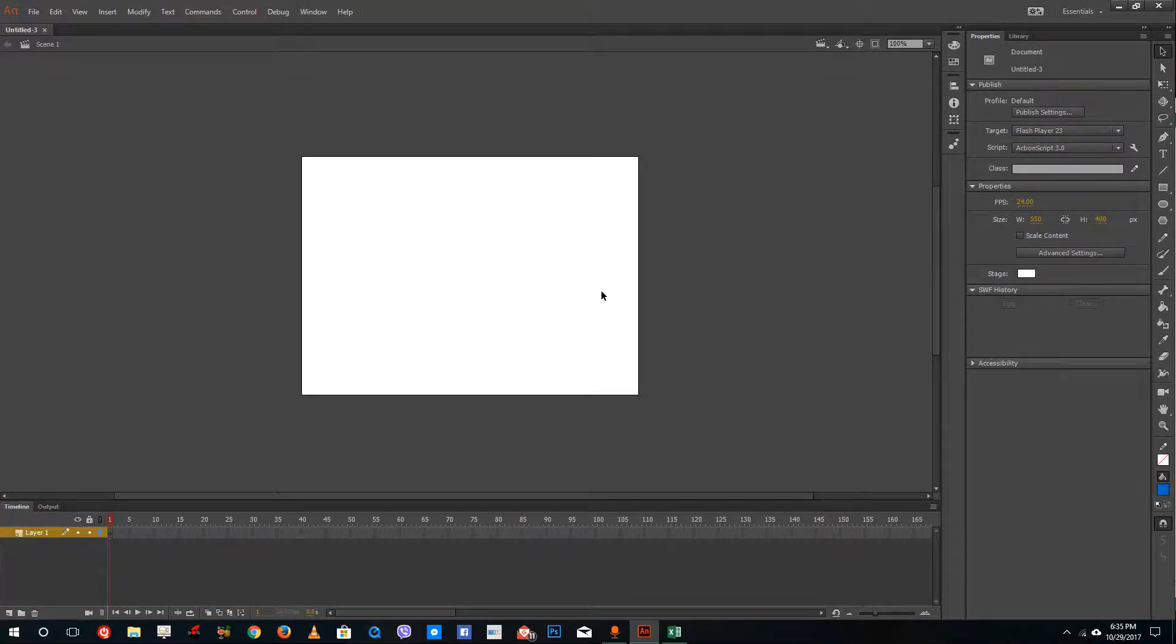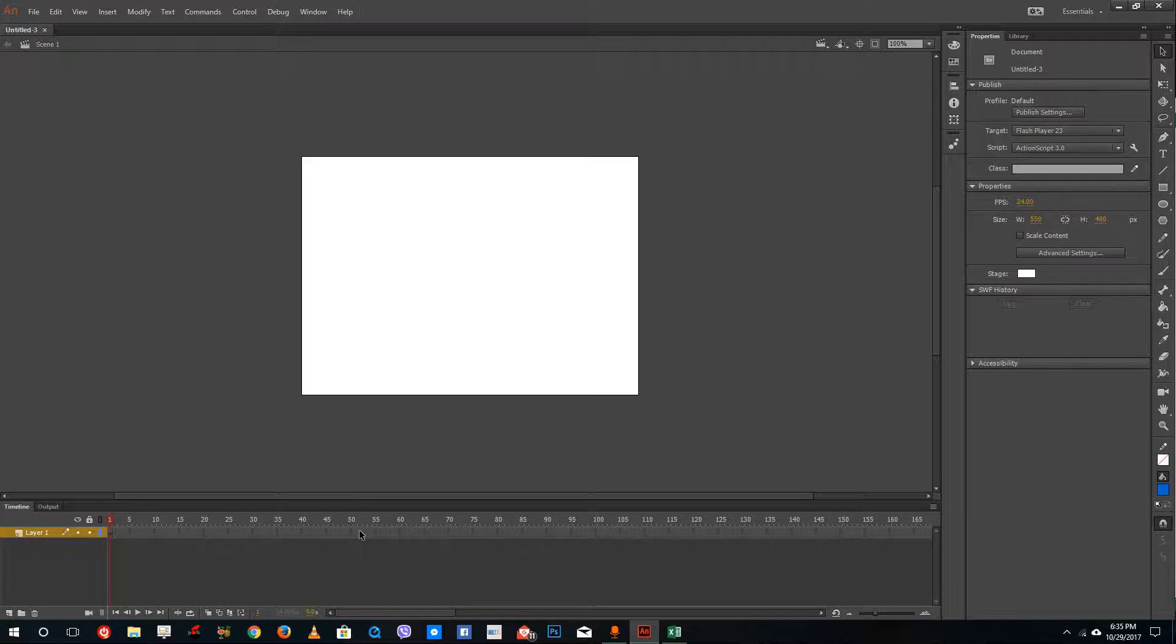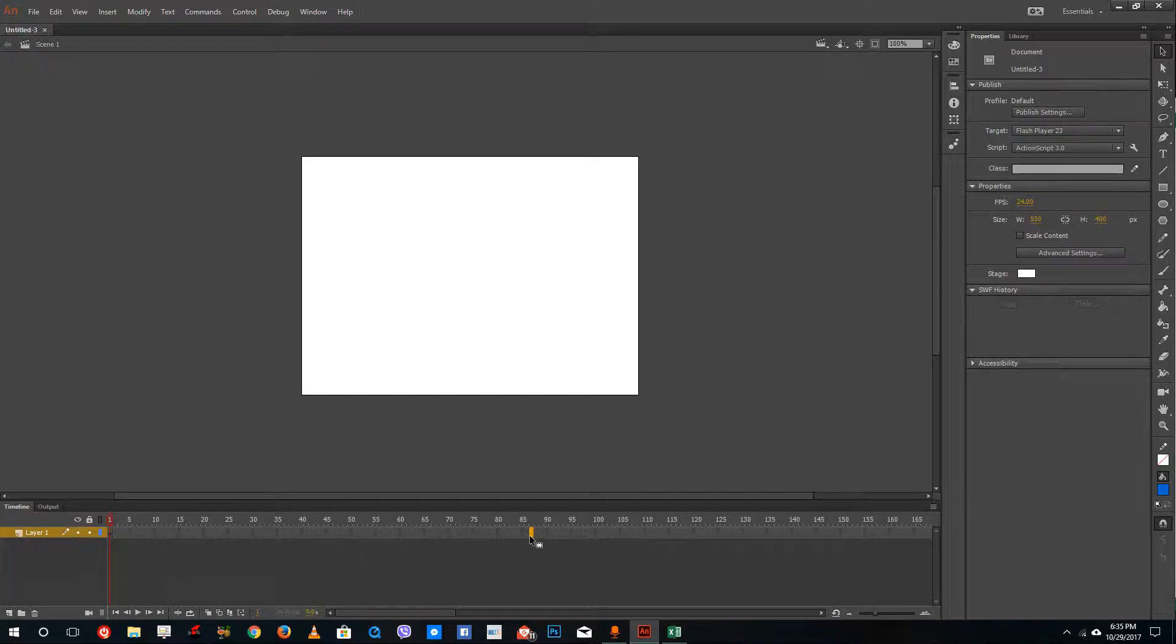Once I click that, you can see the canvas here is where I do the main animation. At the bottom, there's the timeline. The timeline is much different than what you see in After Effects or Premiere Pro.